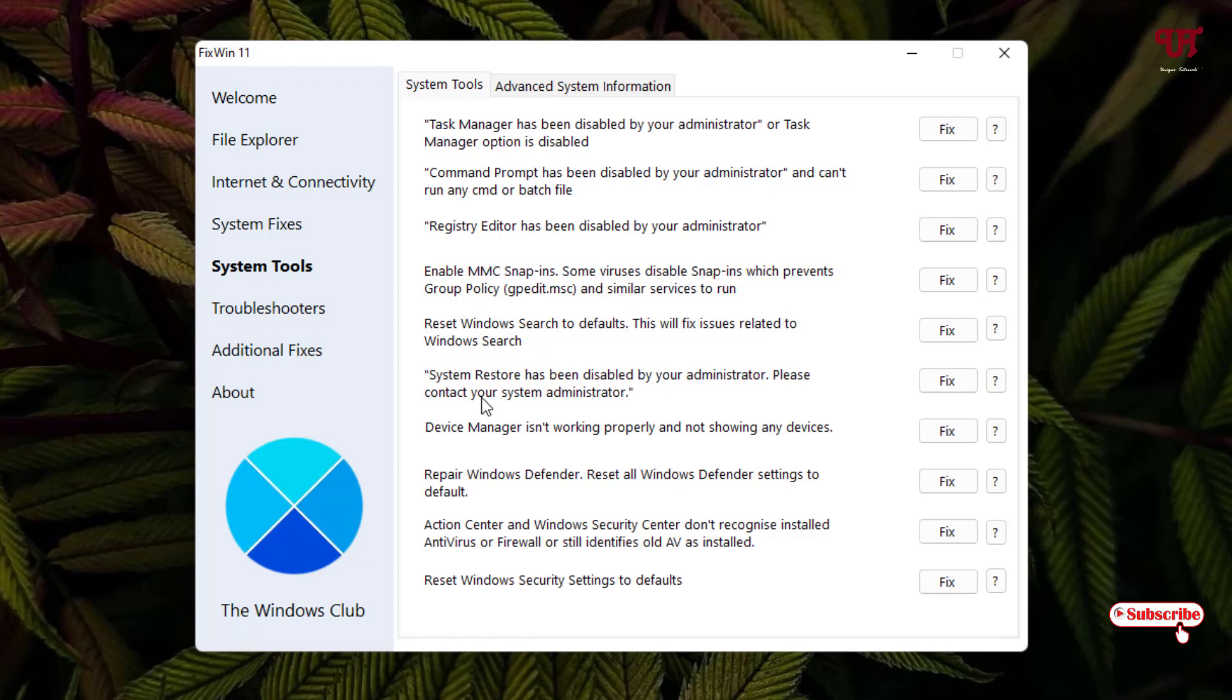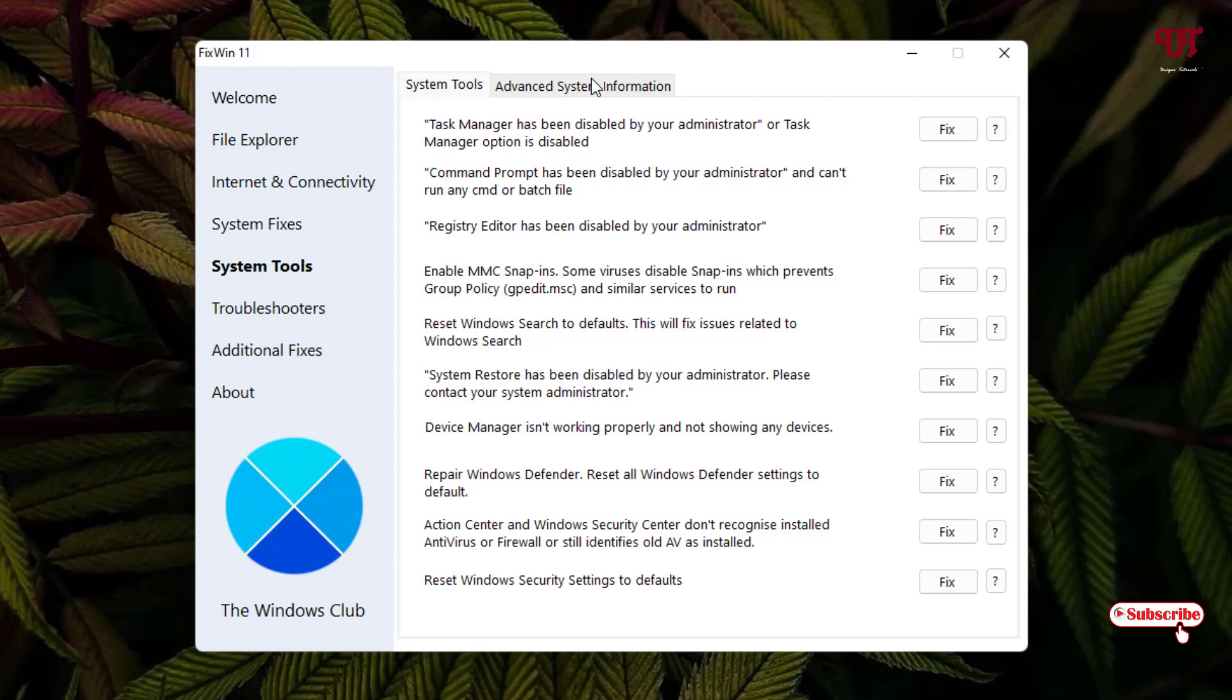Repair Windows Defender, you can repair even the Windows security settings, and here one more option, Advanced System Informations. You can see here the clock speed, max clock speed.